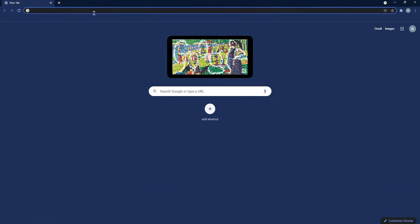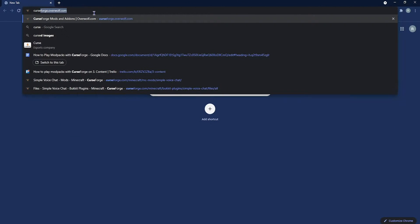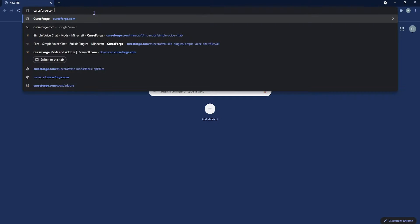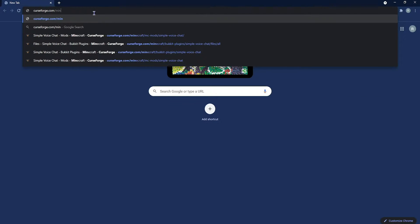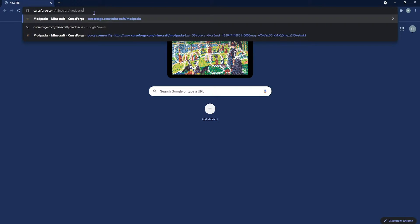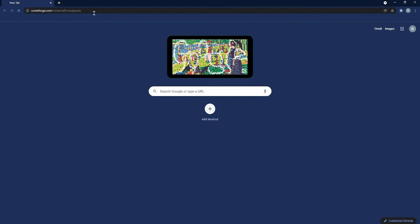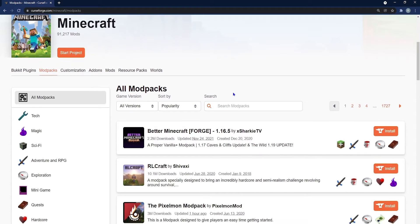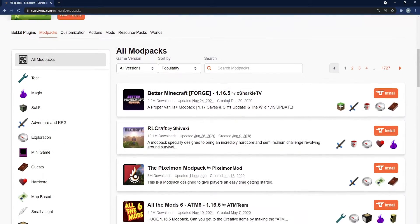There is an alternative way to install these Curseforge mod packs, but you still technically need the app. So go to curseforge.com slash minecraft slash mod packs and you'll be greeted with this page. This is the mod packs page.